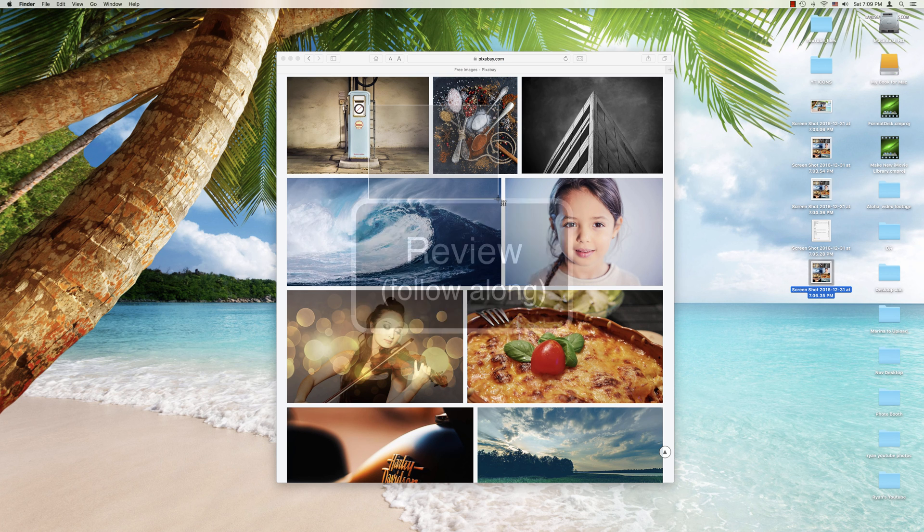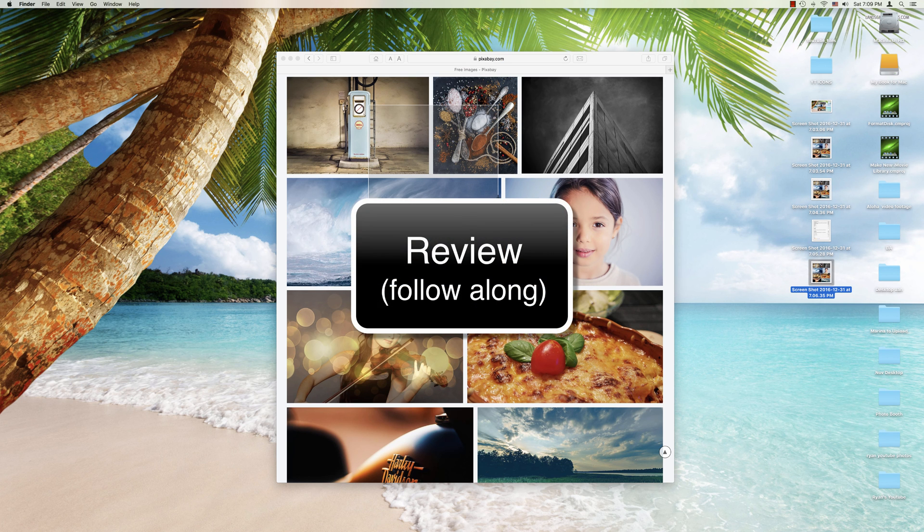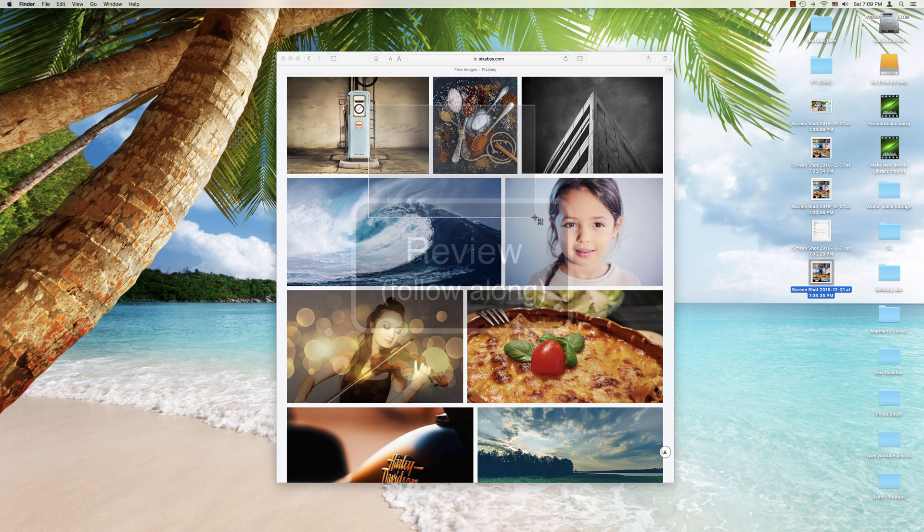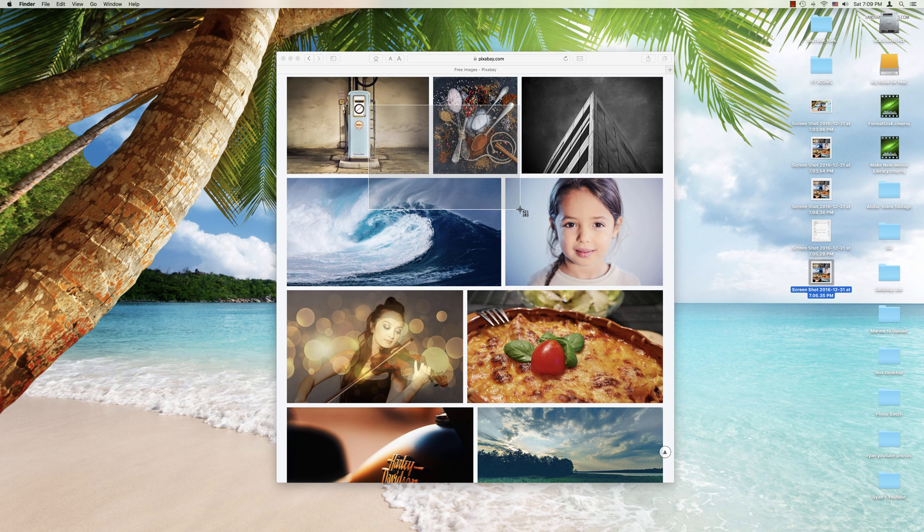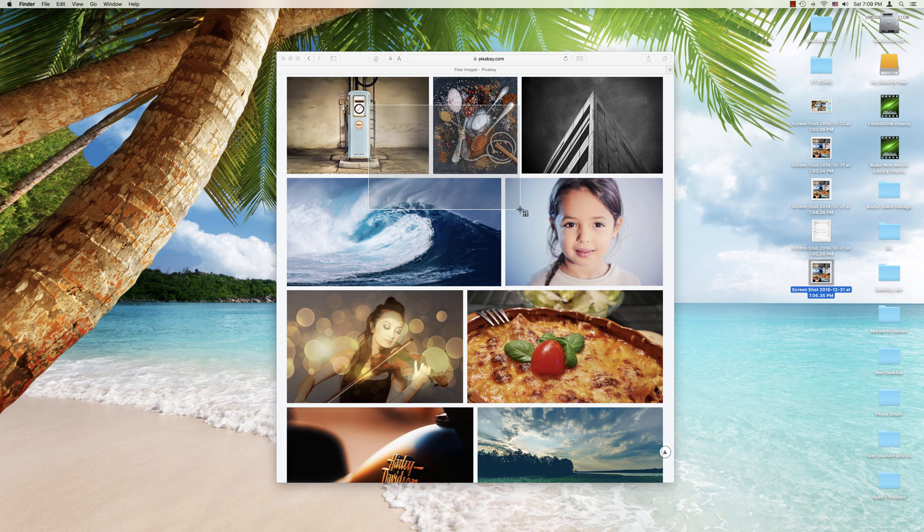So let's apply some of these things that we've been learning. Here we are in the middle of this picture. We want to move this. Obviously I can hit Escape if I want to start all over again and not create a photo of this.